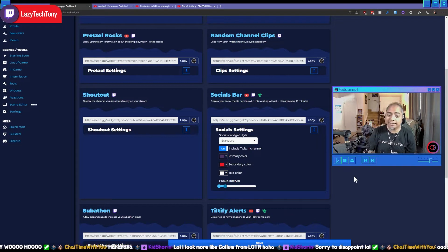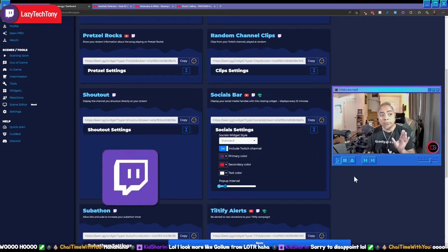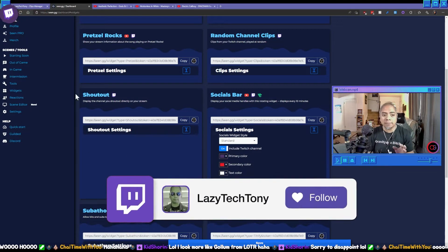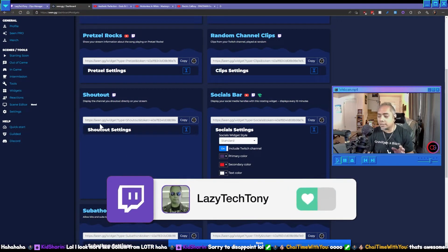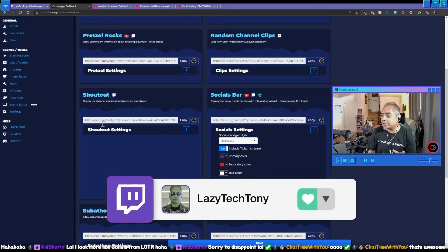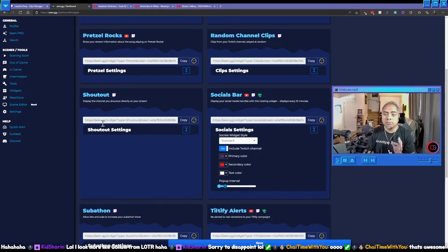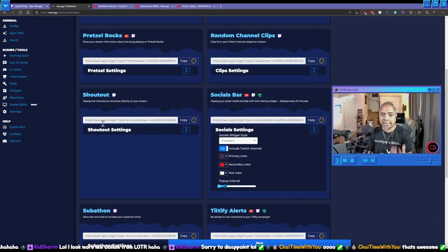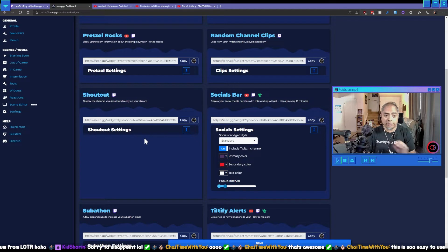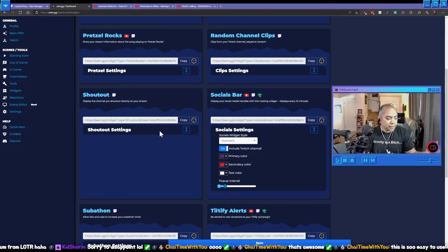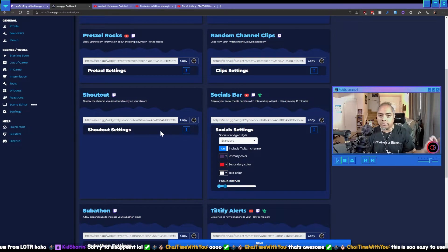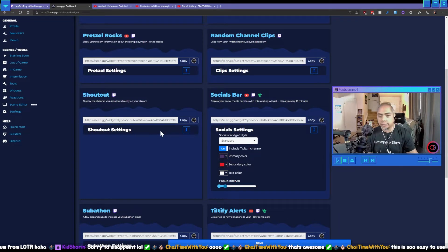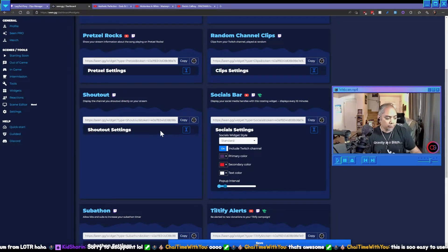The second thing I really like about scene.gg is it makes shout outs much more engaging. Scene.gg just makes it very clean. So shout outs, as you guys know, if I do a shout out in the chat or if Chai does it, you know Chai is really good with it.